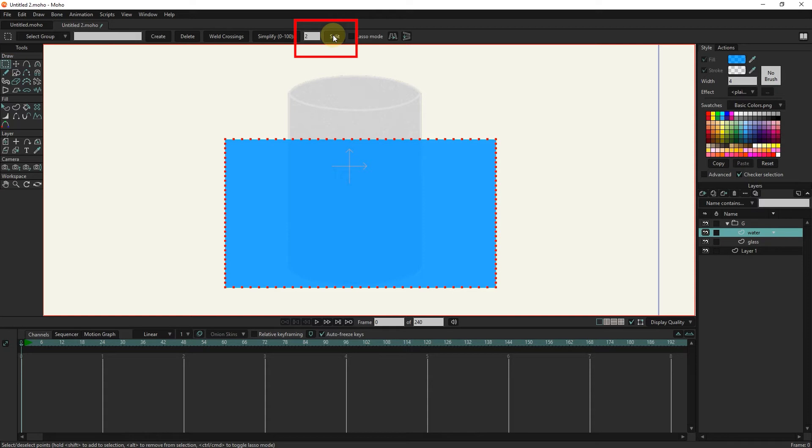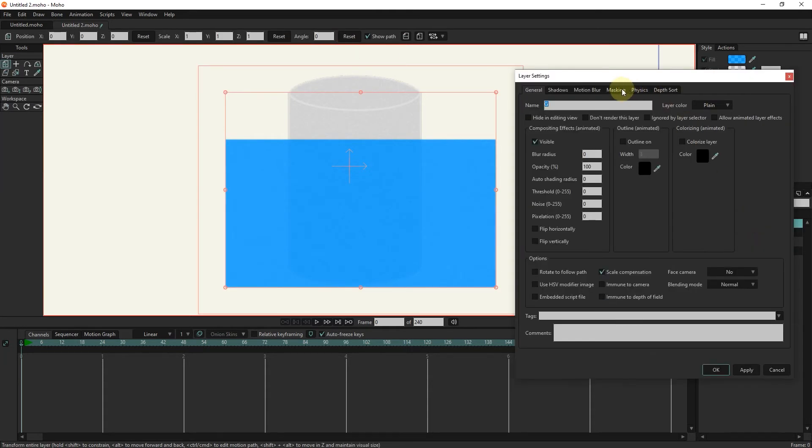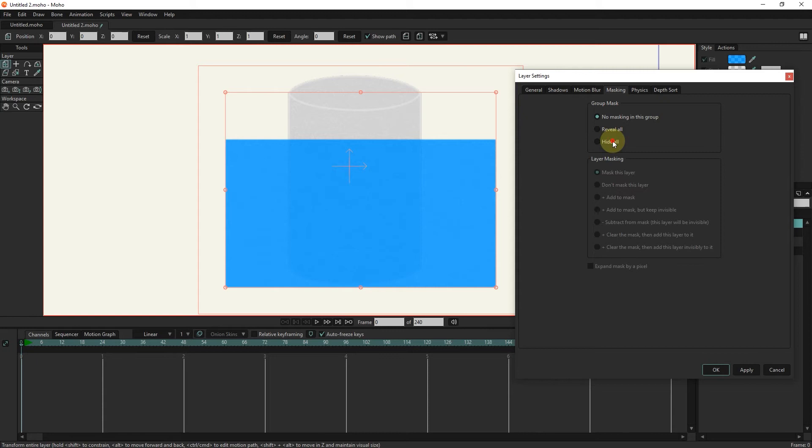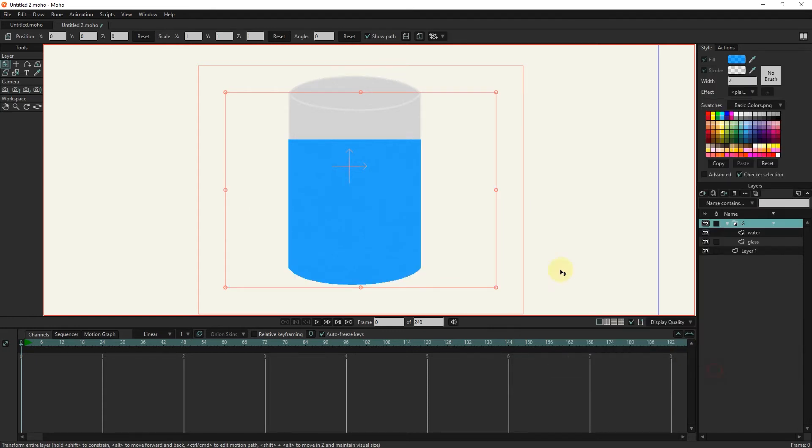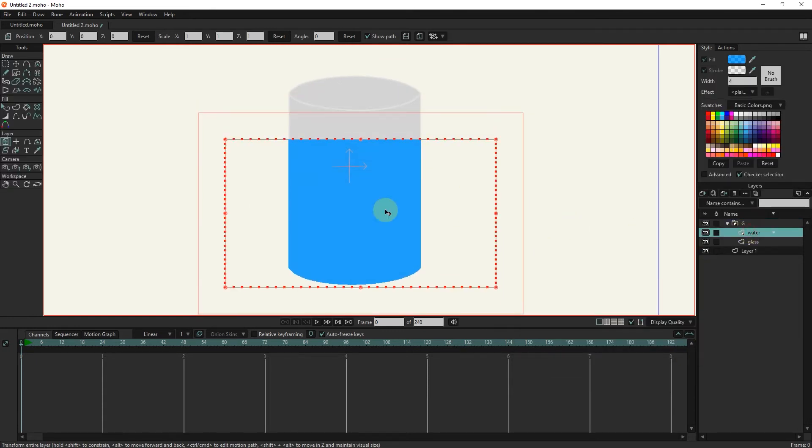I double click on the group layer and select the hide all option in the masking section. I move the shape of the water a little lower.